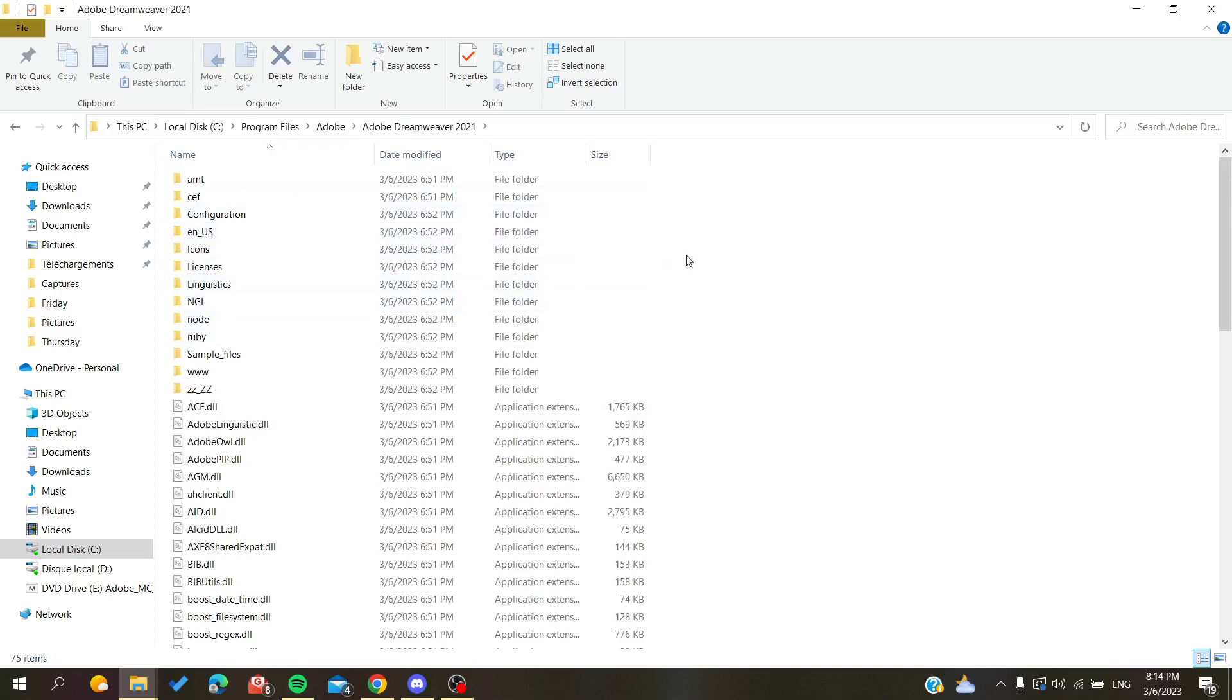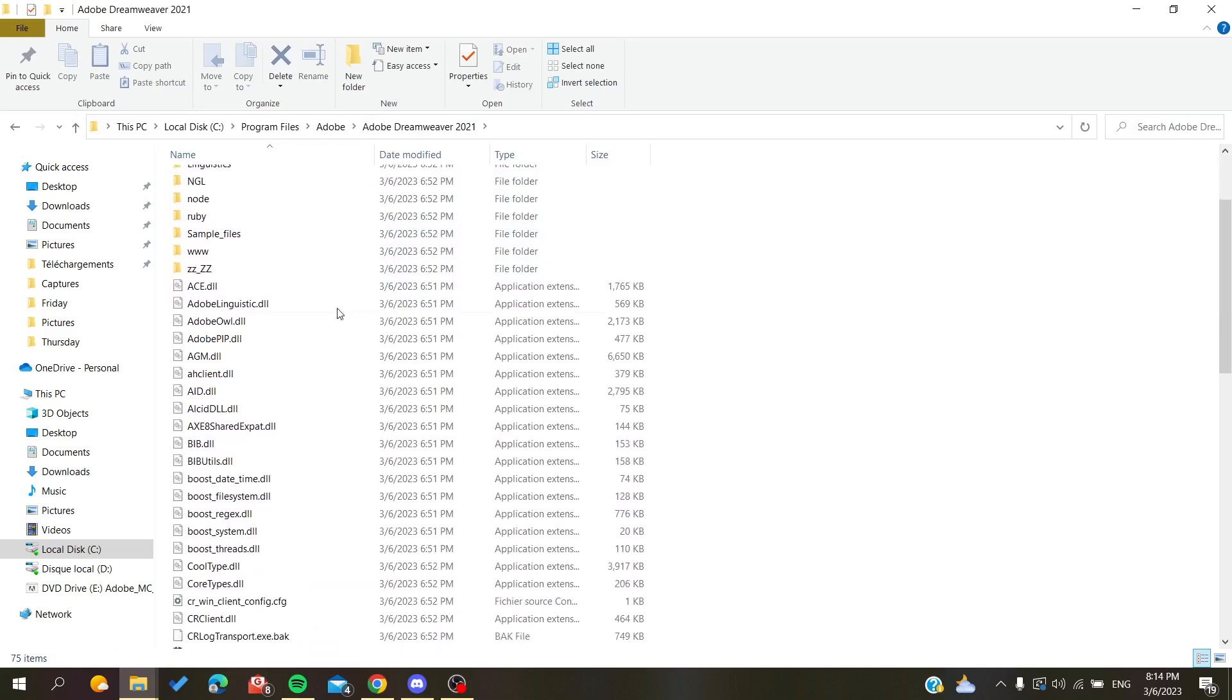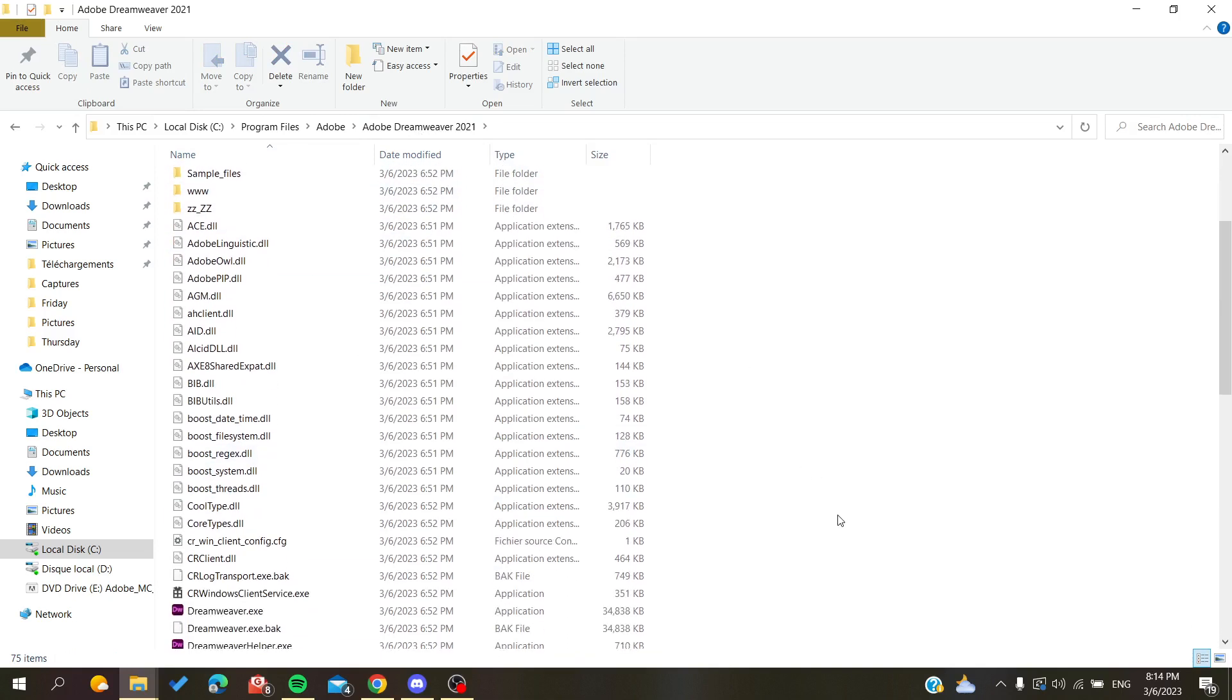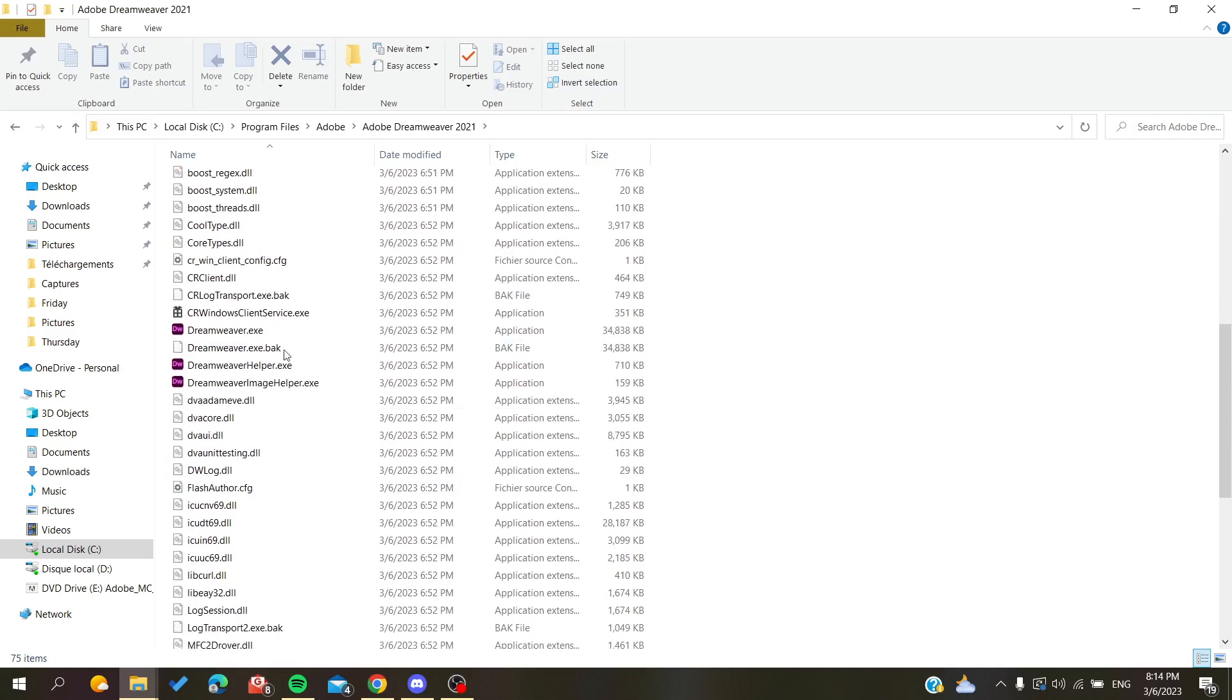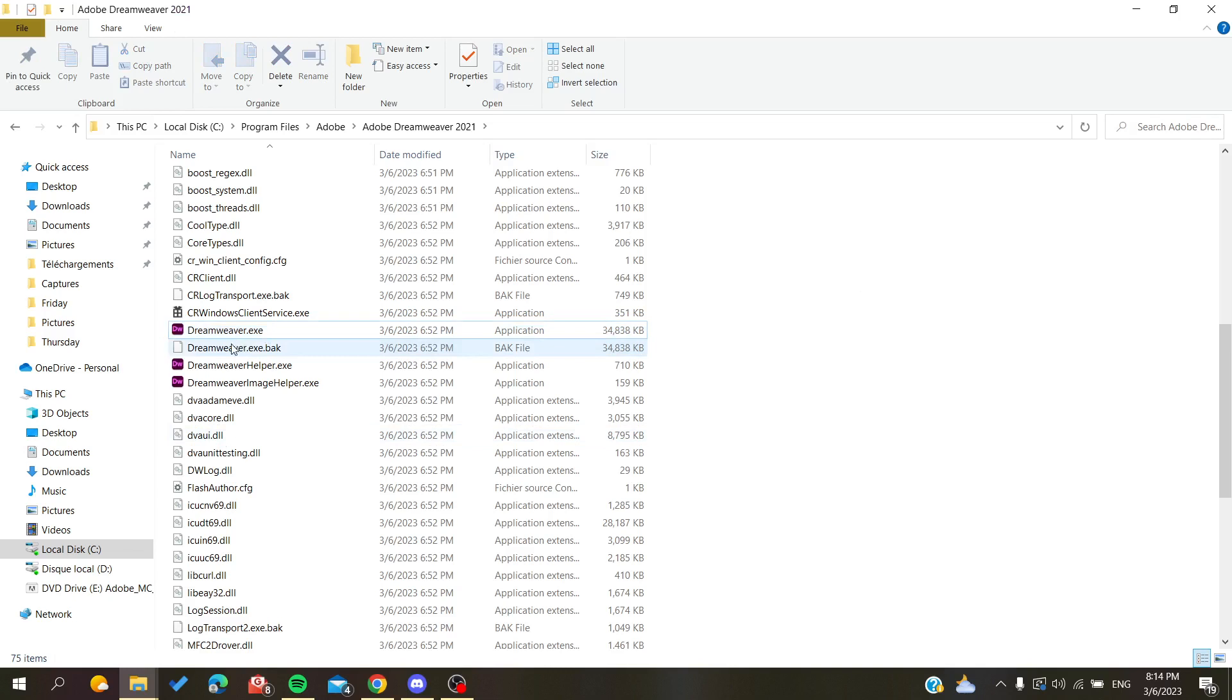So here we will find too many files and now we will search for the EXE file here so we can run our Dreamweaver.